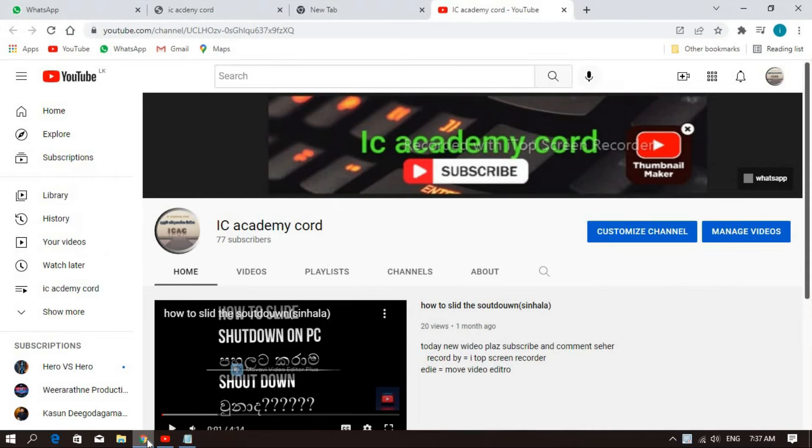Hello guys, welcome to the video of the ICA Code Druid channel.